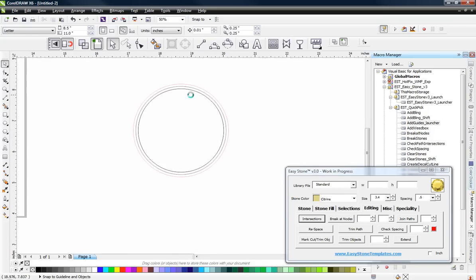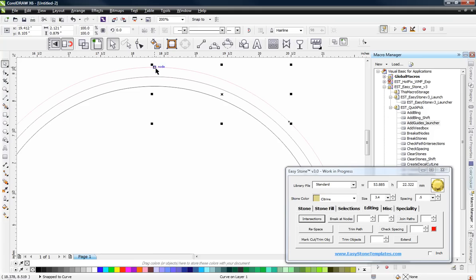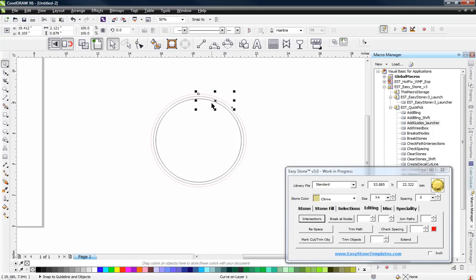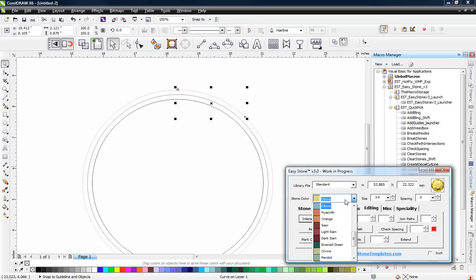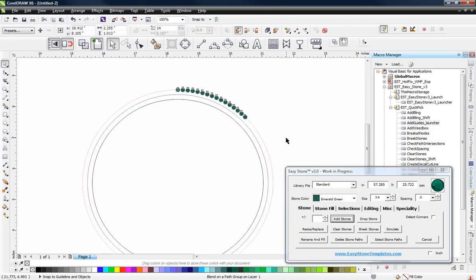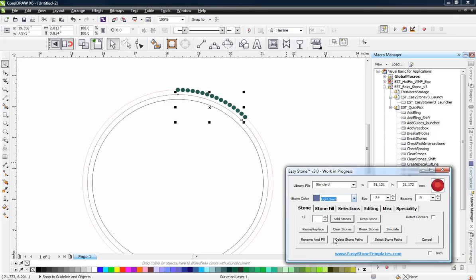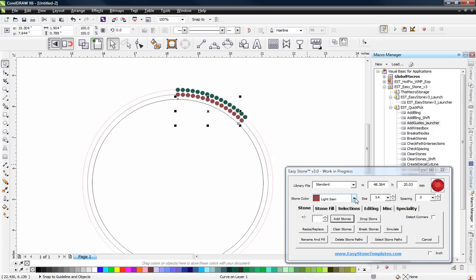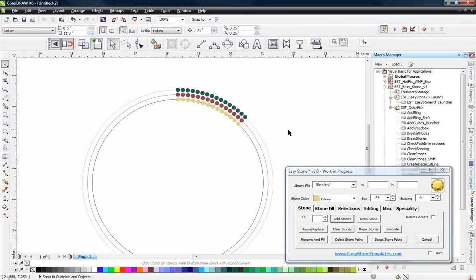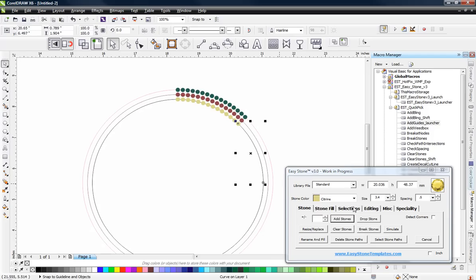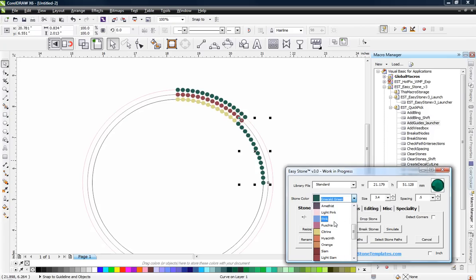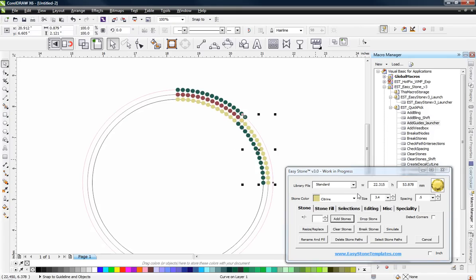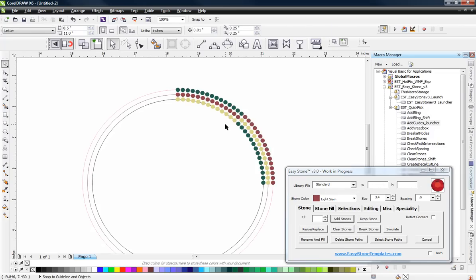We really can't see what's happening, but if I select one of these line segments you can see the start and end node right there — that tells us it's just one little segment. Let's begin our work. We're going to start with Emerald Green — go to the Stone tab and choose Add Stones. Then we're going to switch to Light Siam. This is just what I'm doing for the fun of the design; you can do whatever you want. I want to give you an idea of the design principles — in this video it's really not about the specific design but about the different tools and the way we use them.